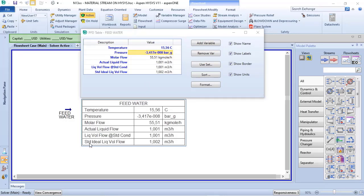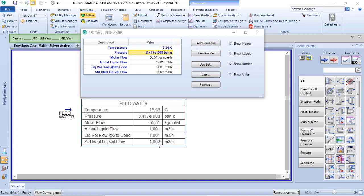But when we are talking about standard ideal liquid volume flow, the information of mass density comes from the database of Aspen HYSYS. So eventually, because of the rounding of the numbers, they will not have the same value.